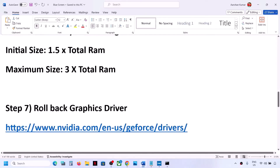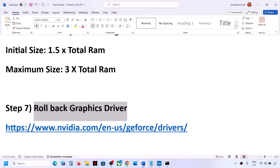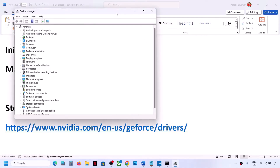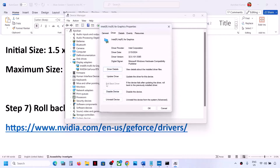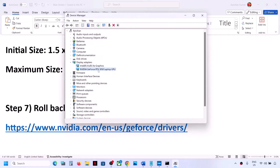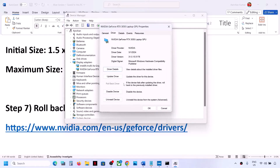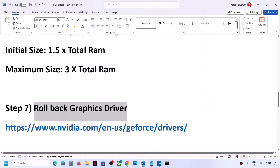The next step is to roll back the graphics driver, as the latest driver can sometimes cause problems. Right-click the Start menu, go to Device Manager, and expand Display Adapters. Right-click your Intel graphics card, go to Properties, then the Driver tab. If Roll Back Driver is highlighted, click it. Do the same for your Nvidia or AMD card. Once done, restart your computer and check.